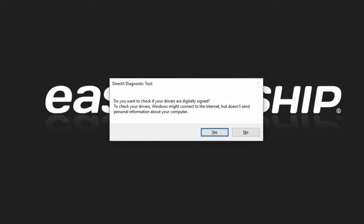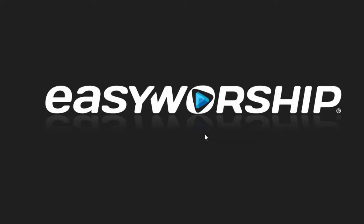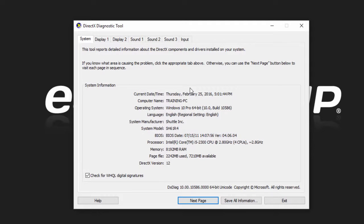This will open the DirectX diagnostic tool. If you get a message asking if you want to check if your drivers are digitally signed, click yes and then the tool will open.